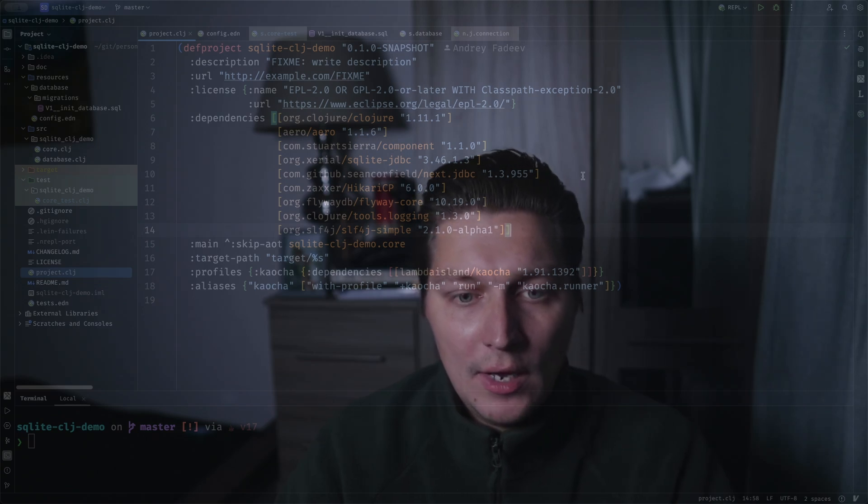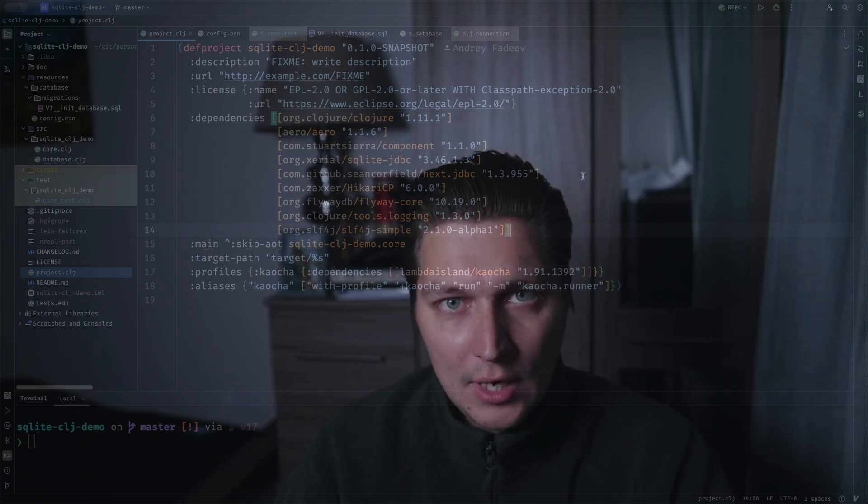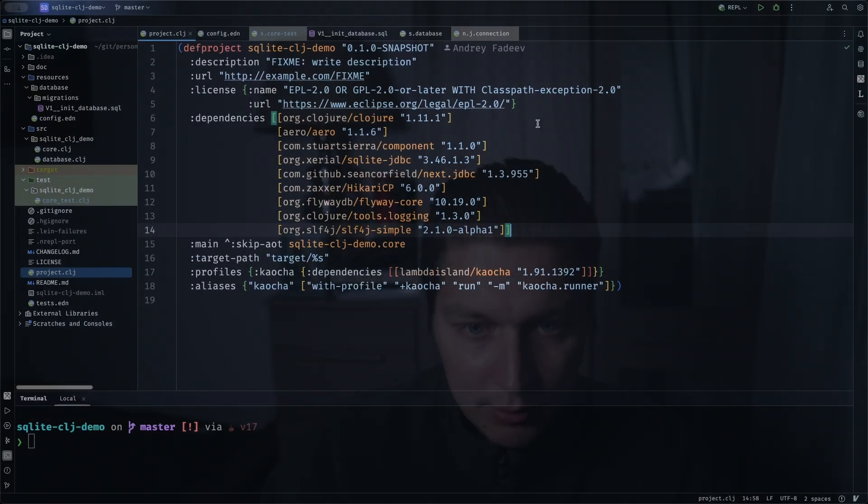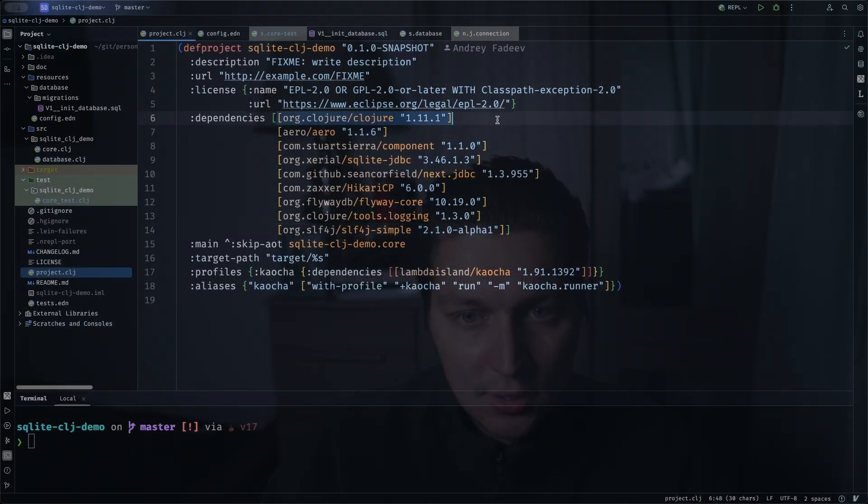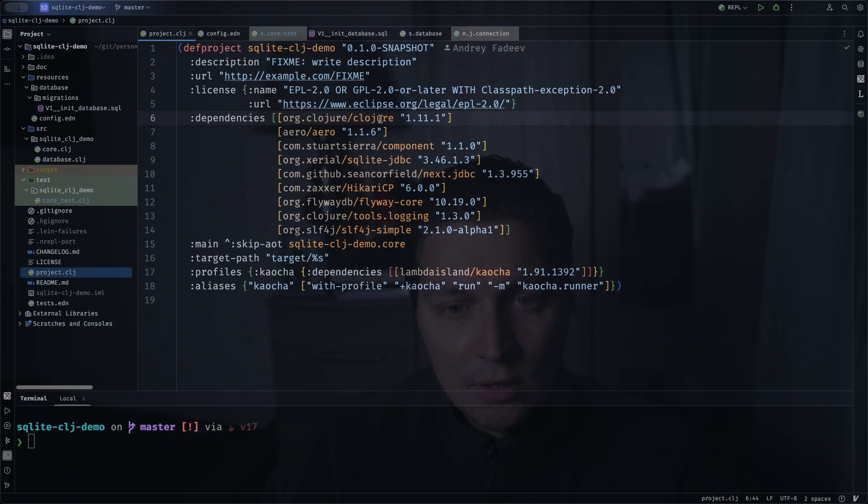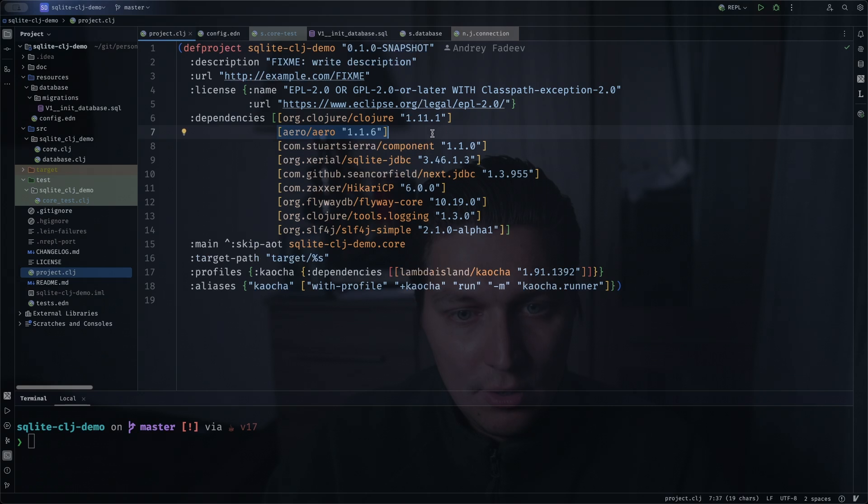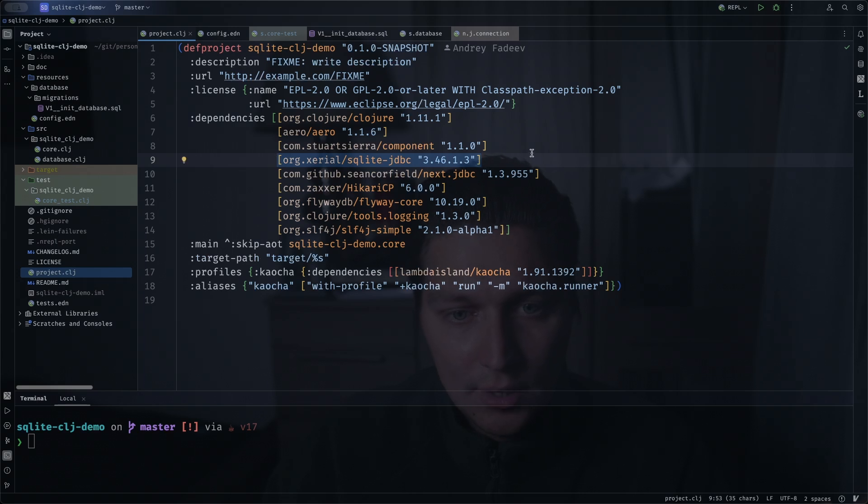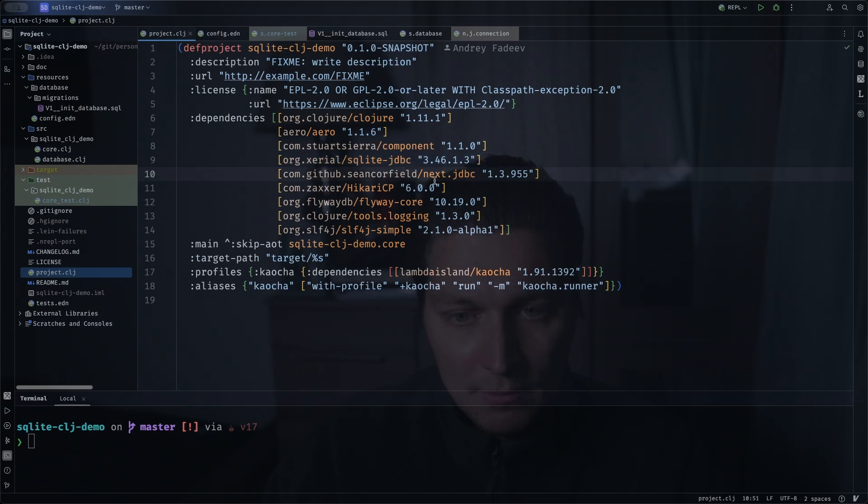What I'm going to use is Clojure 11, actually Clojure 12 was released so I can use that as well, but Clojure version doesn't really matter here. For configuration we're going to use Aero, then for the component to manage the system, then this is the bit that is new and it is SQLite JDBC driver. Then for generic JDBC operations with database, the next.jdbc library is Clojure standard nowadays.